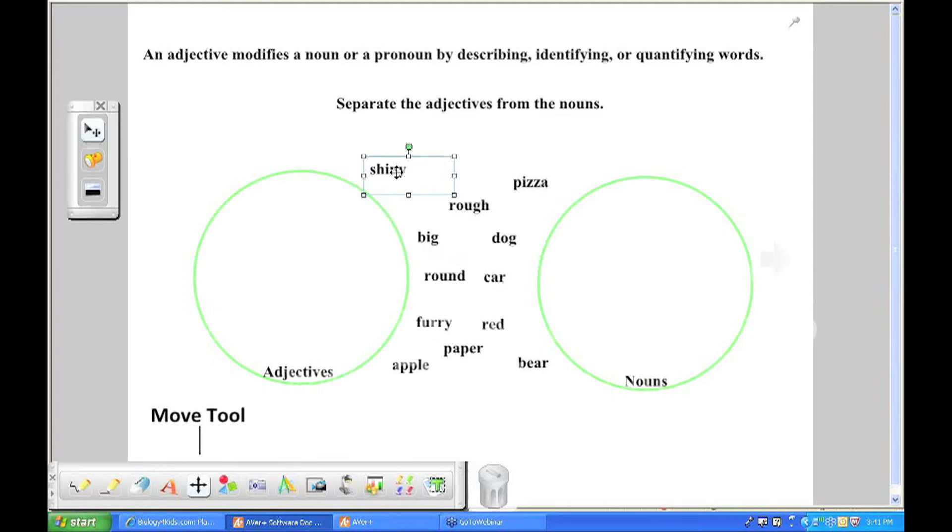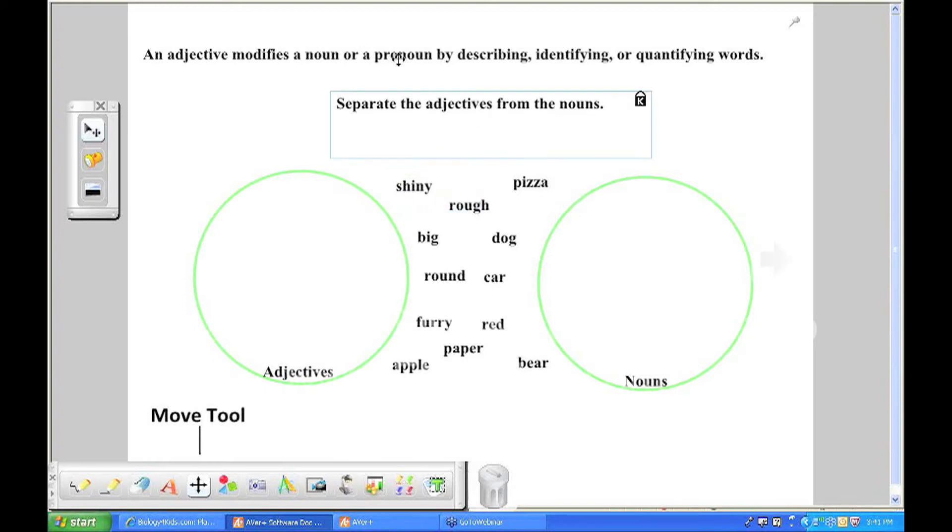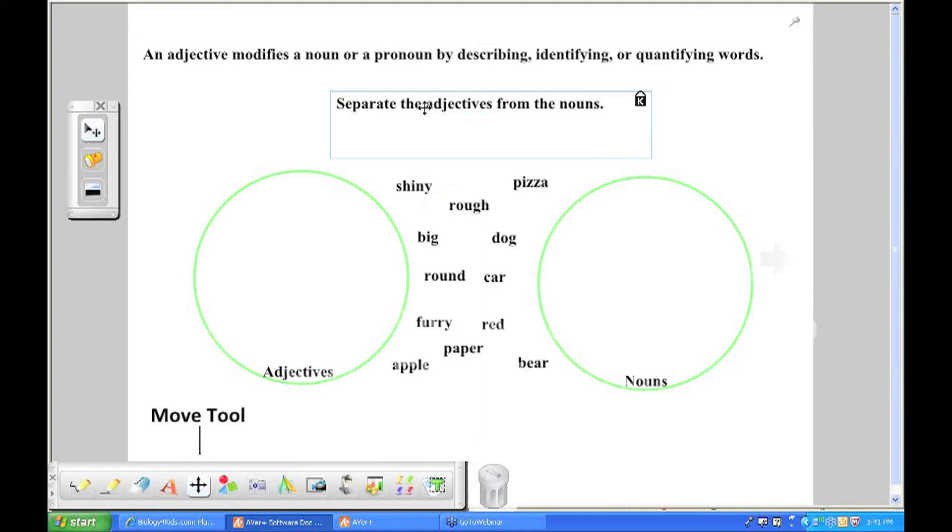if you have AverPens in your classroom, or even if a student was called to come up to the computer and use the mouse to actually complete this activity, I wouldn't want them to be able to move my directions because it's not really part of the activity. So what I did was I locked them down.